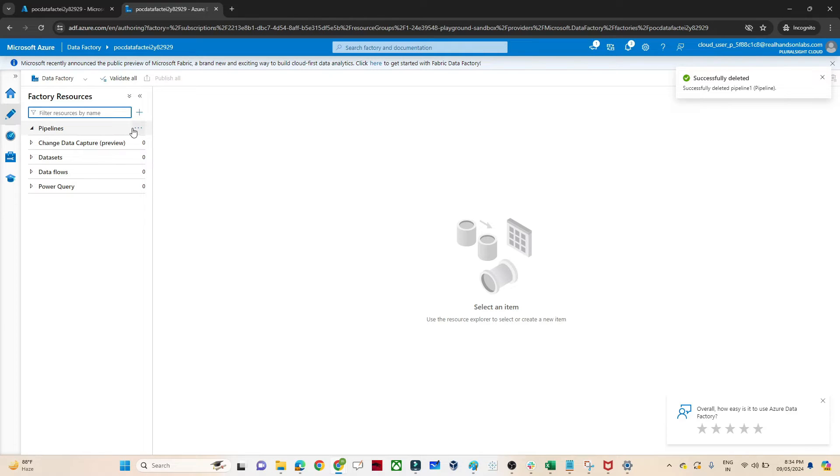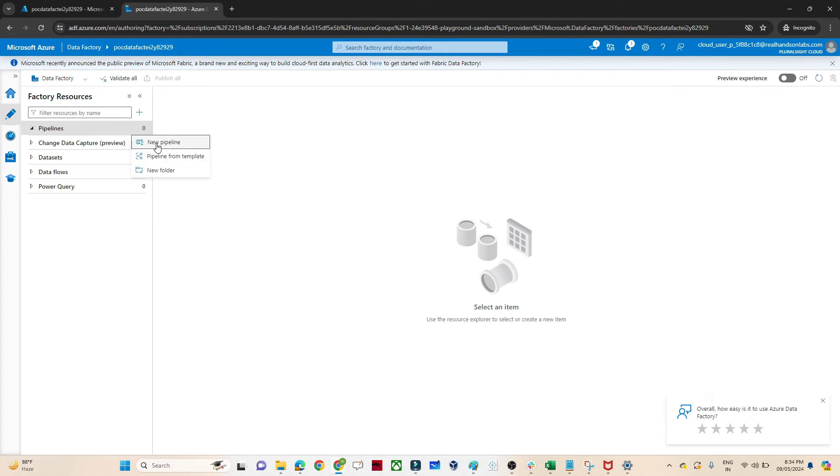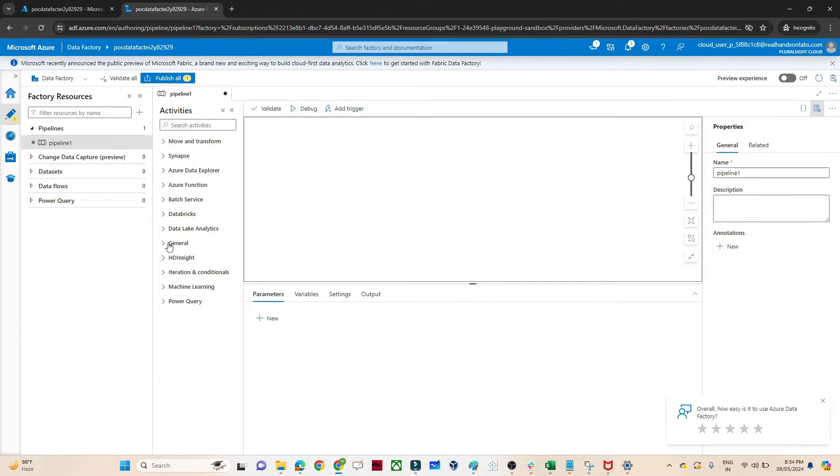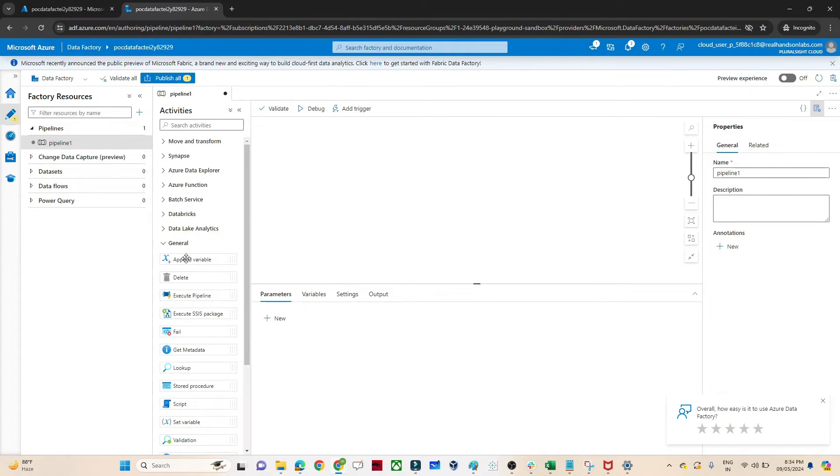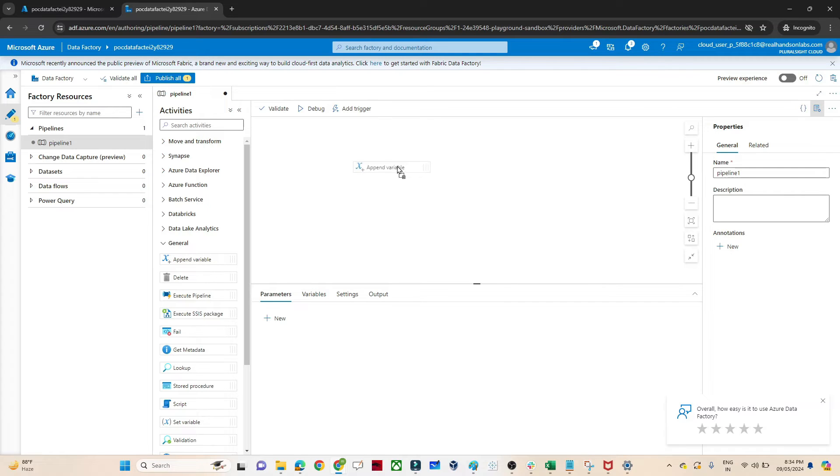It is very simple. I'll open my Azure Data Factory. In this Azure Data Factory, click on the pipeline, click on new pipeline. In the general option you will see append variable and also set variable.